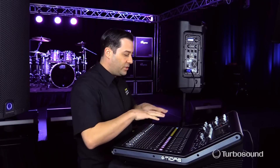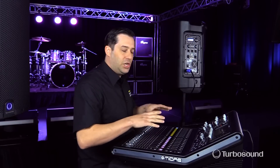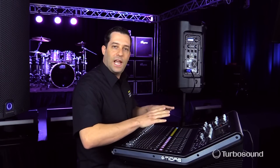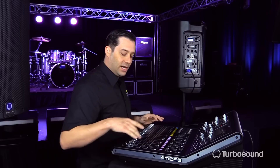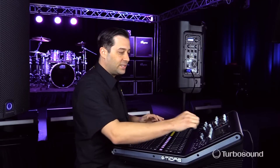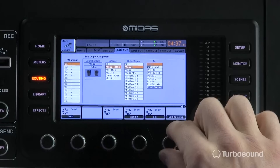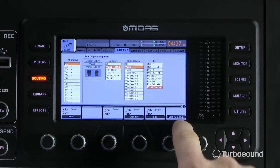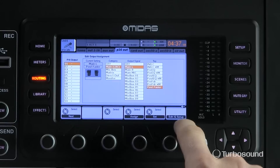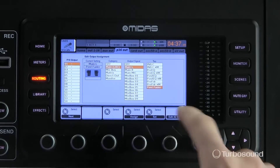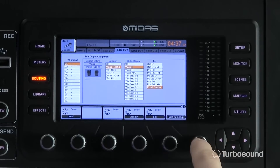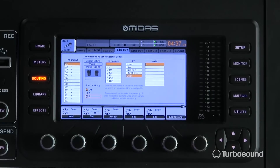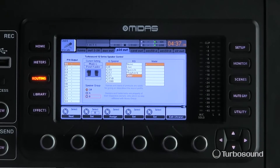I want everything I do as far as EQ and dynamic processing to translate coming out the master fader, so I'm going to set that signal to be post-fader. Now, you'll see on the bottom right-hand side of the screen on this menu it says 'Edit IQ Setup' — go ahead and hit that encoder.